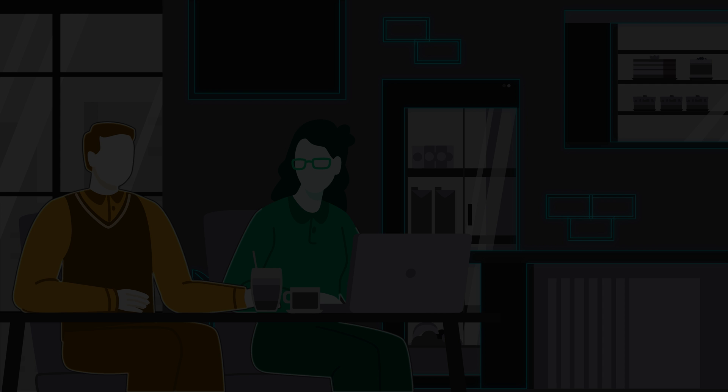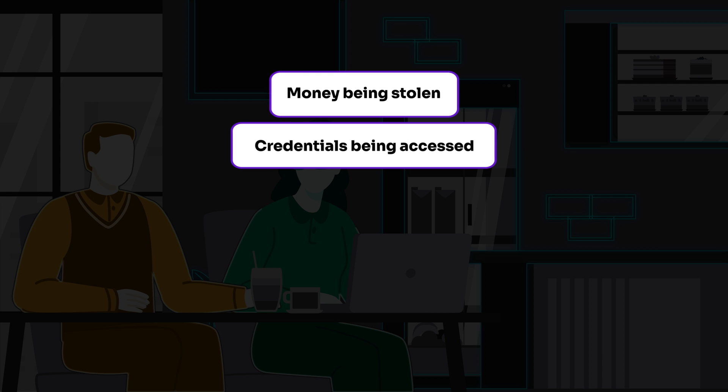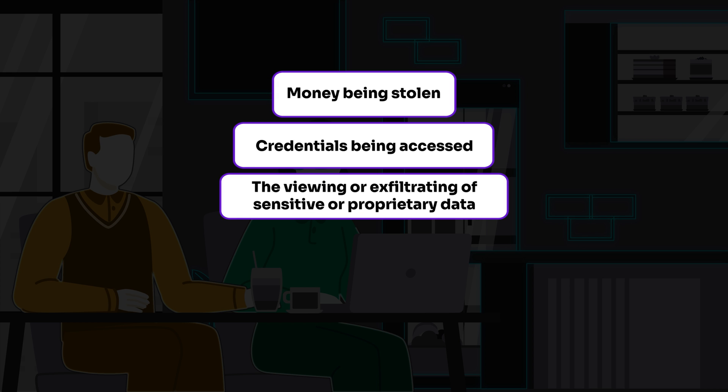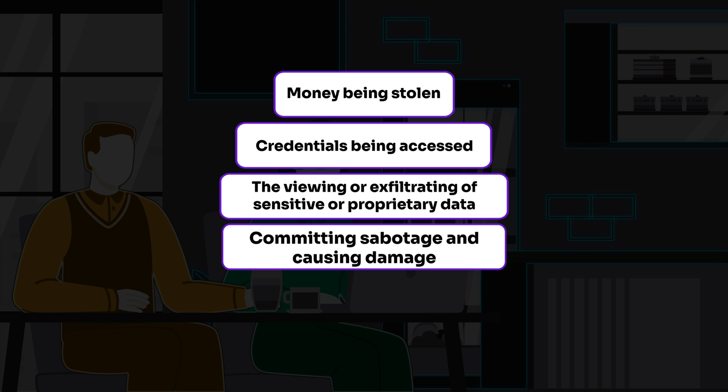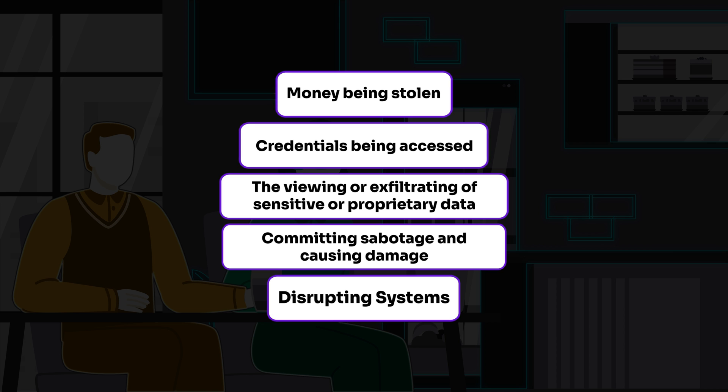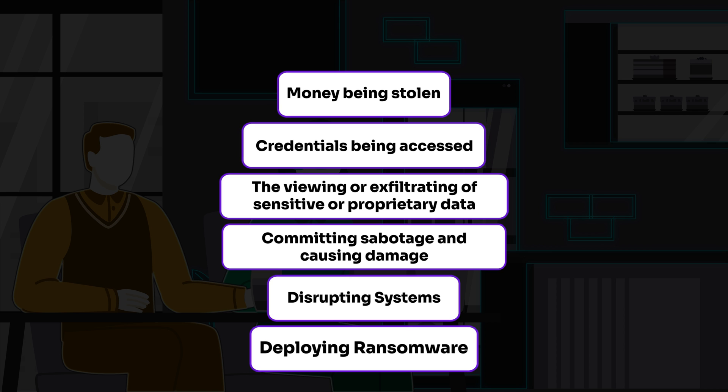Initial access can then lead to money being stolen, credentials being accessed, the viewing or exfiltration of sensitive or proprietary data, committing sabotage and causing damage, disrupting systems, or deploying ransomware.